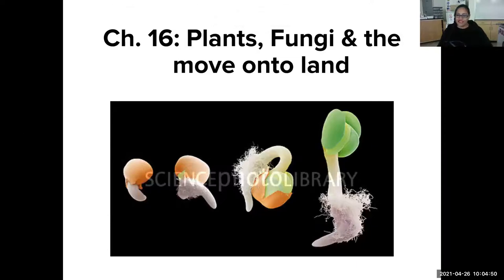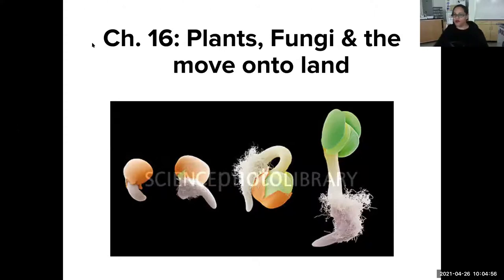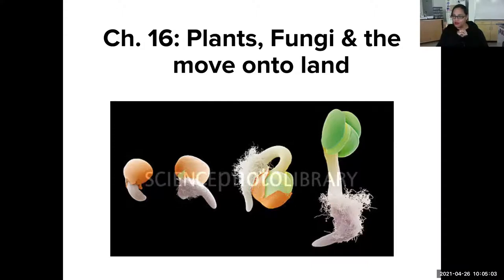We are talking about plants today, so we're slowly moving up. We talked about prokaryotes where you couldn't see them — you could only see them with a microscope. We moved up to eukaryotes, small eukaryotes — you still needed a microscope — the protists. Now we're moving up a level to plants, which you can actually see with your eyes.